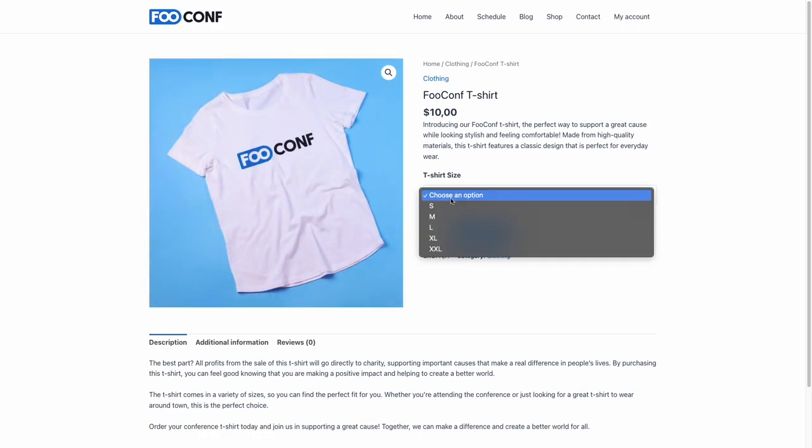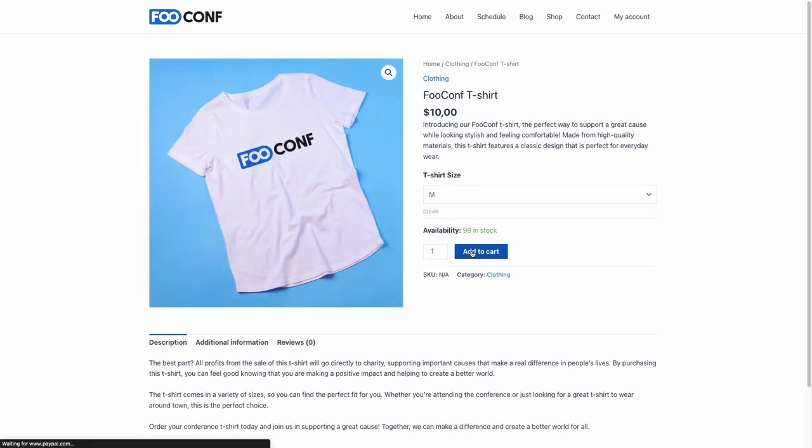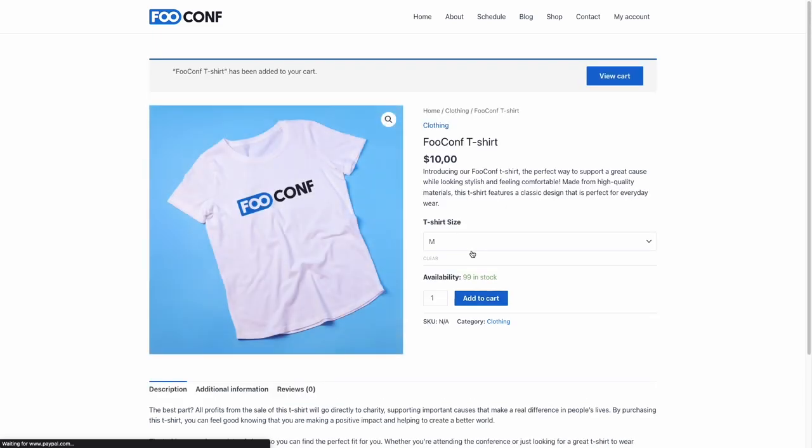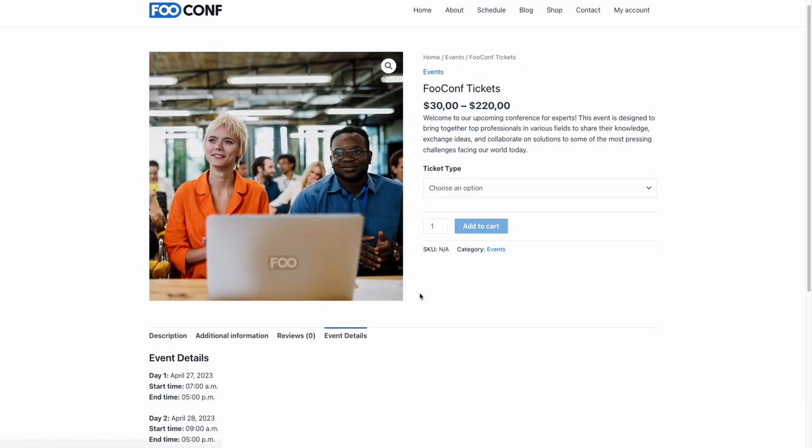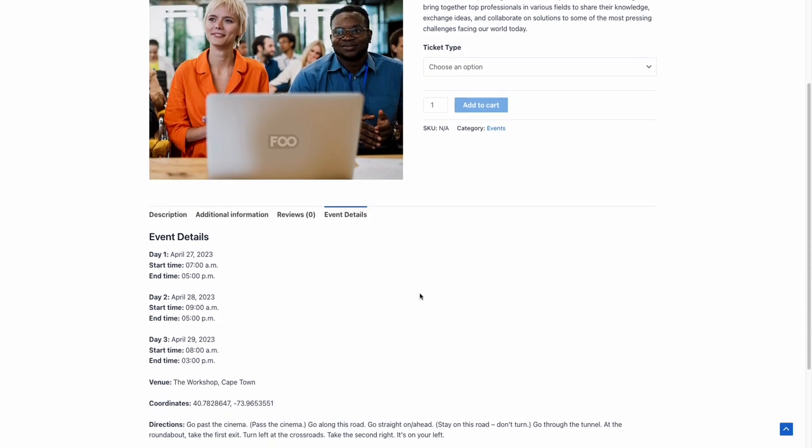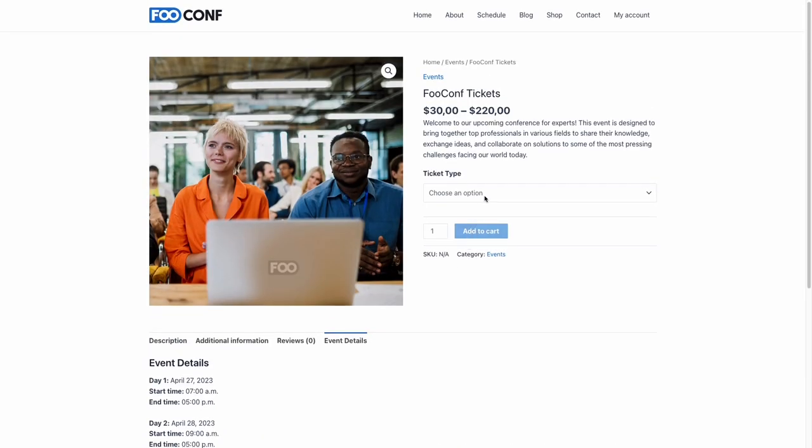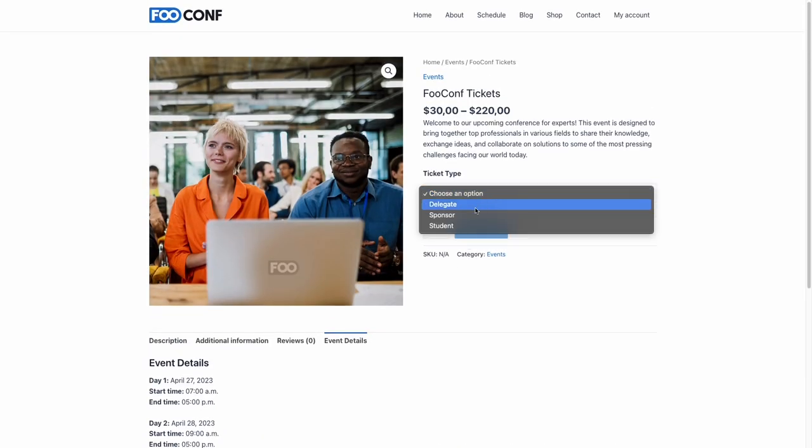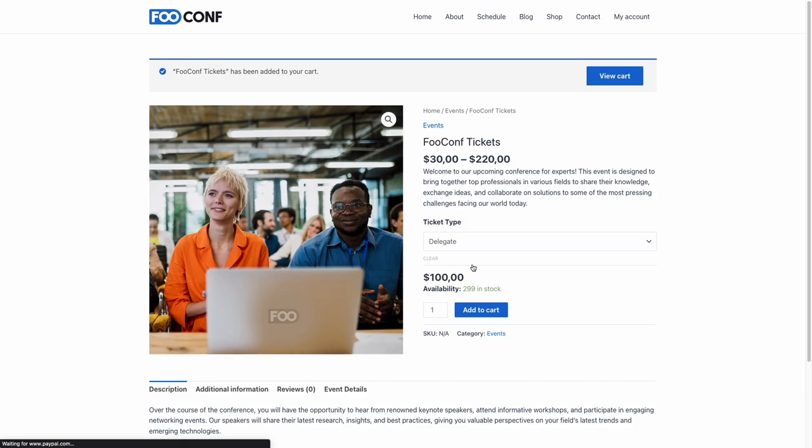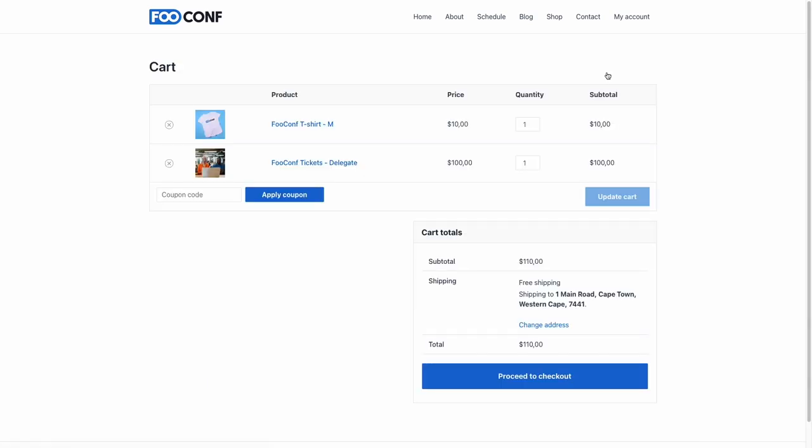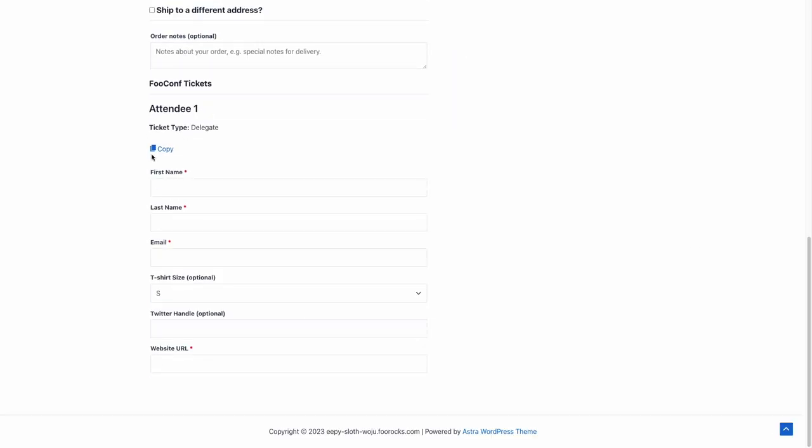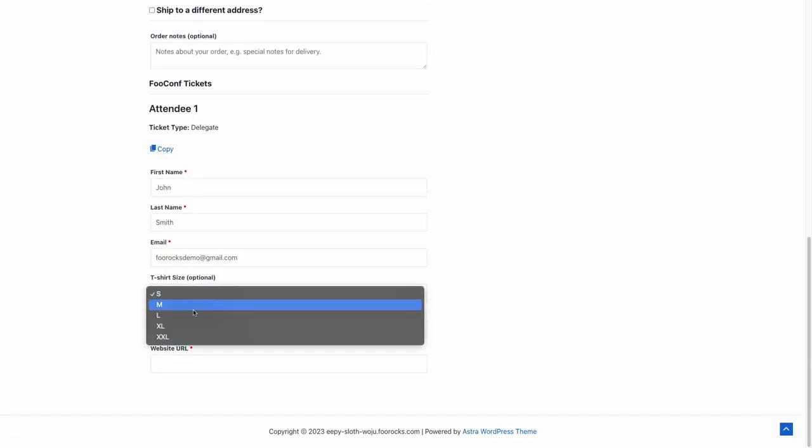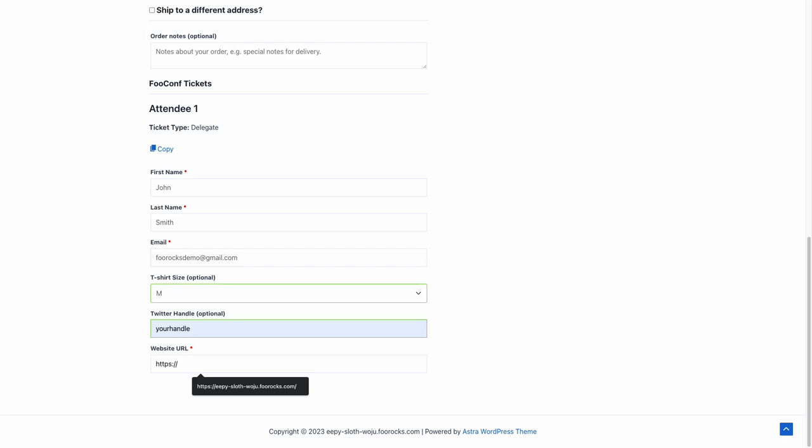Attendees can contribute to the event by purchasing merchandise and they can secure their spot by purchasing a ticket for the conference. All they'll need to do is select their items, proceed to cart, and then proceed to checkout. Here they can complete their billing information as well as supply attendee information that will be used to generate their ticket.